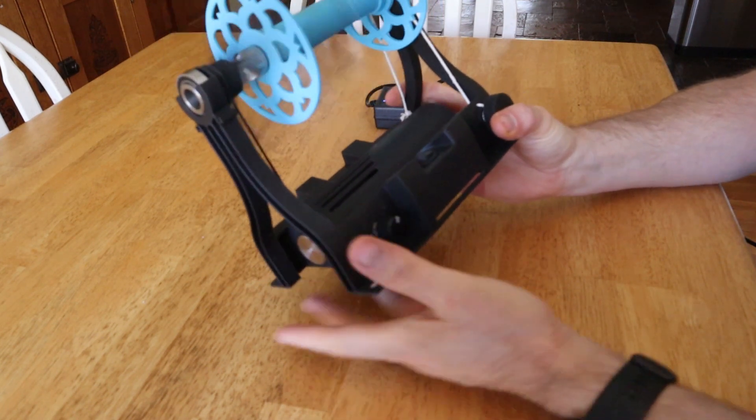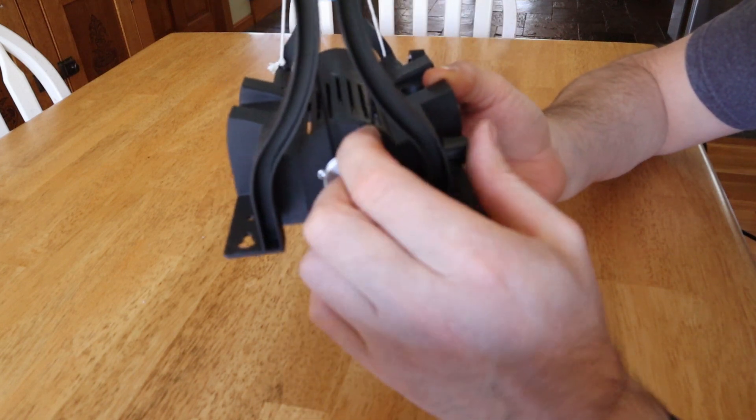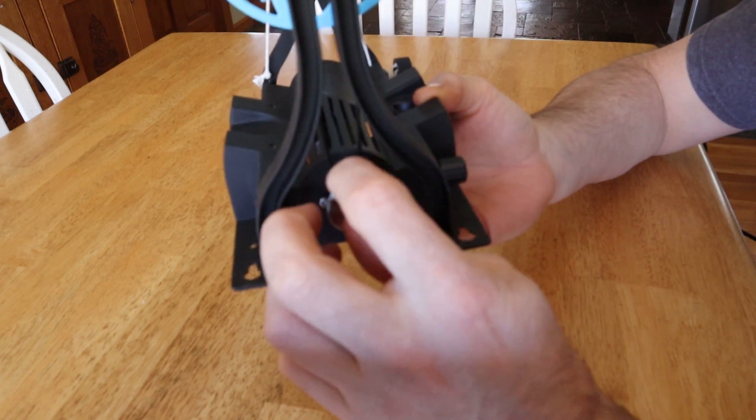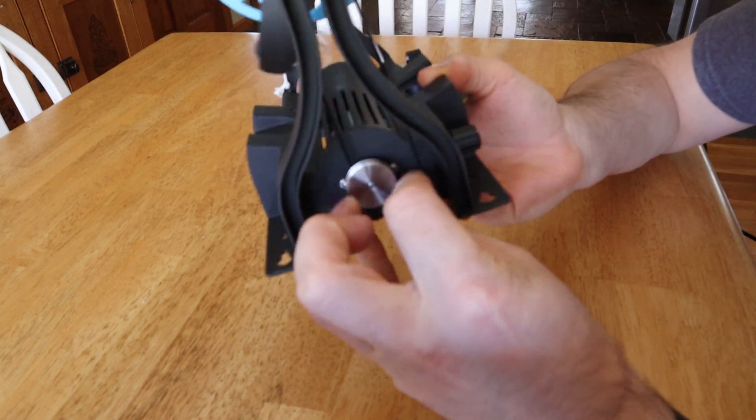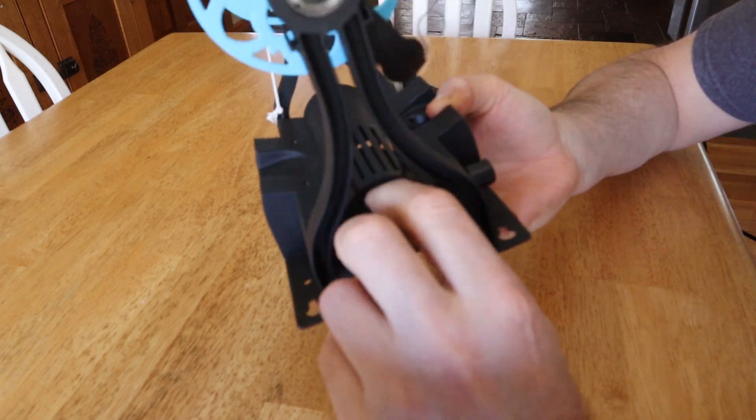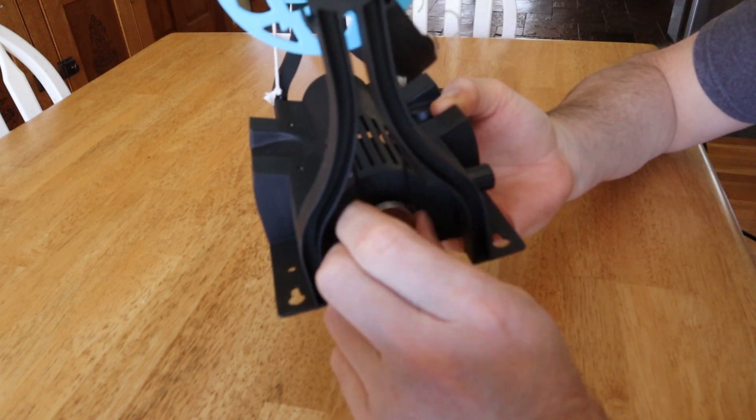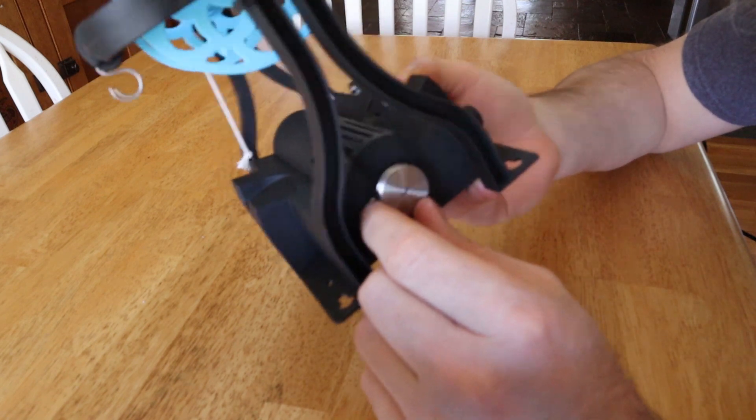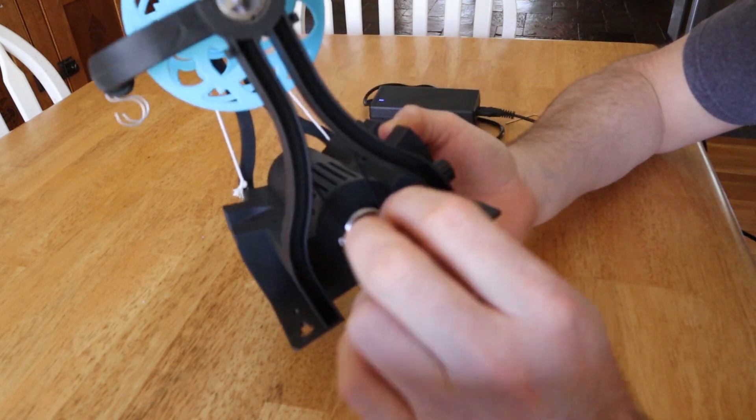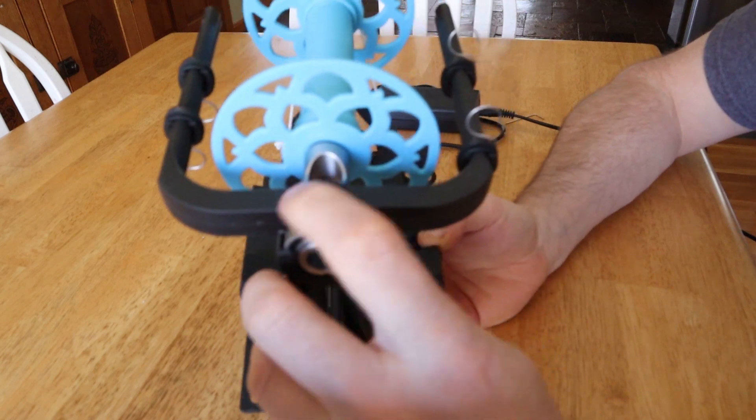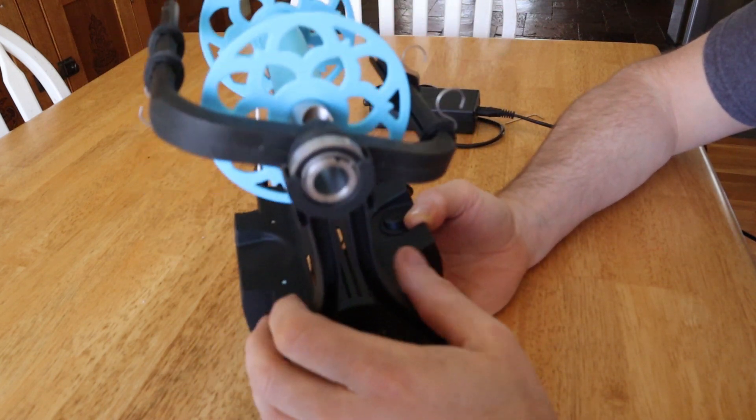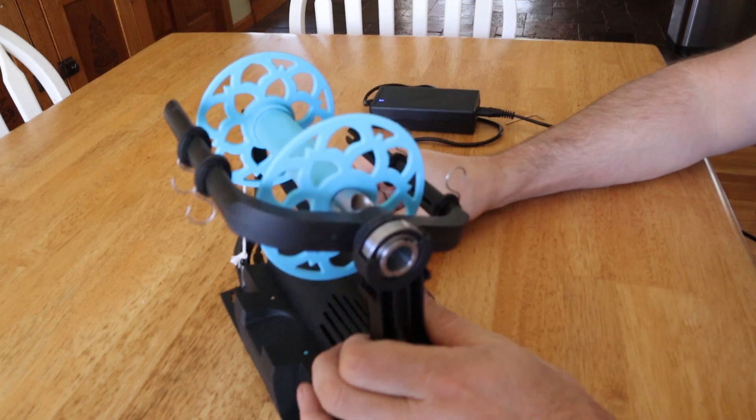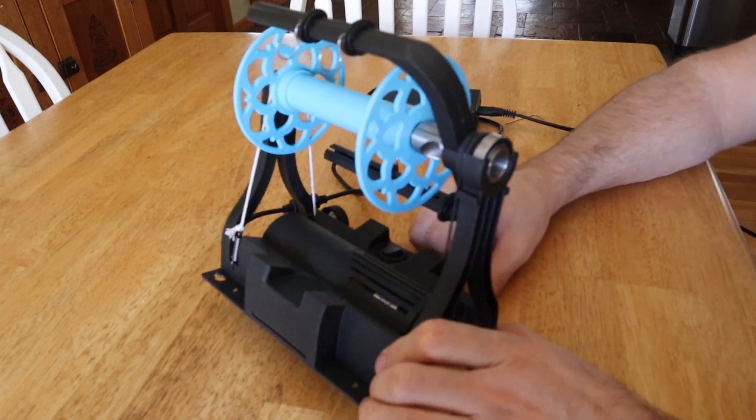Another reason it might not spin is because this drive belt isn't positioned correctly. In this case, it's not actually on the motor pulley. So sometimes when you change the flyer or the bobbin, this will not end up back in the right spot. So you want to make sure that this drive belt is on this motor pulley. You also want to make sure that the drive belt is in the correct groove on the flyer. So if both of those things are correct, it will hopefully spin up like this.